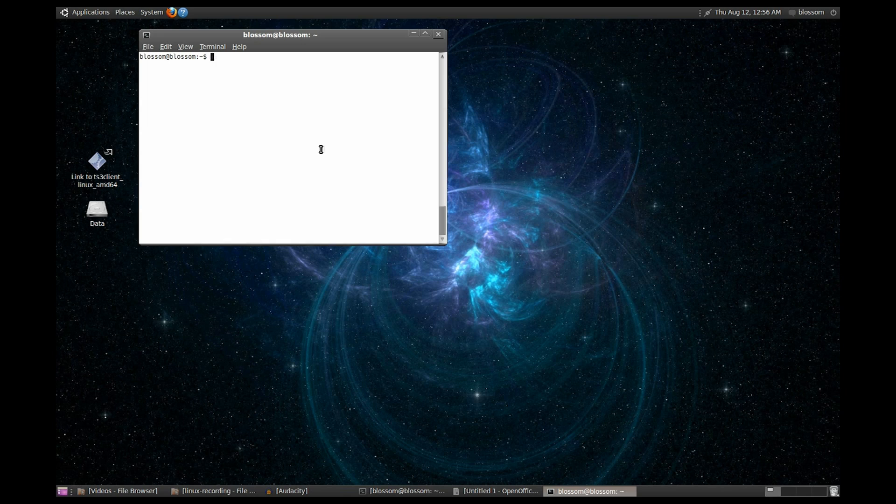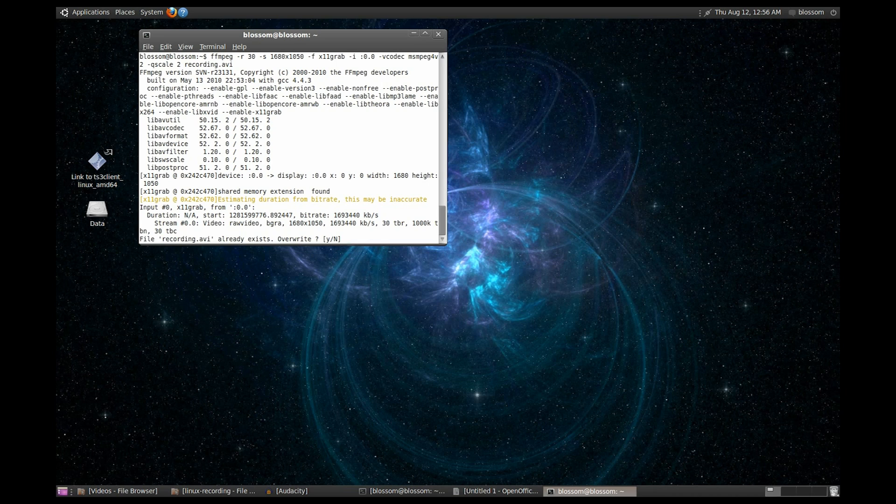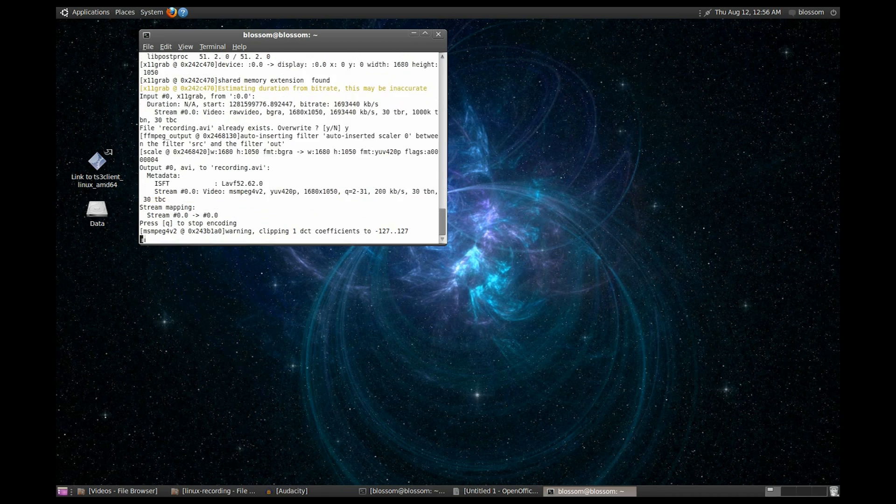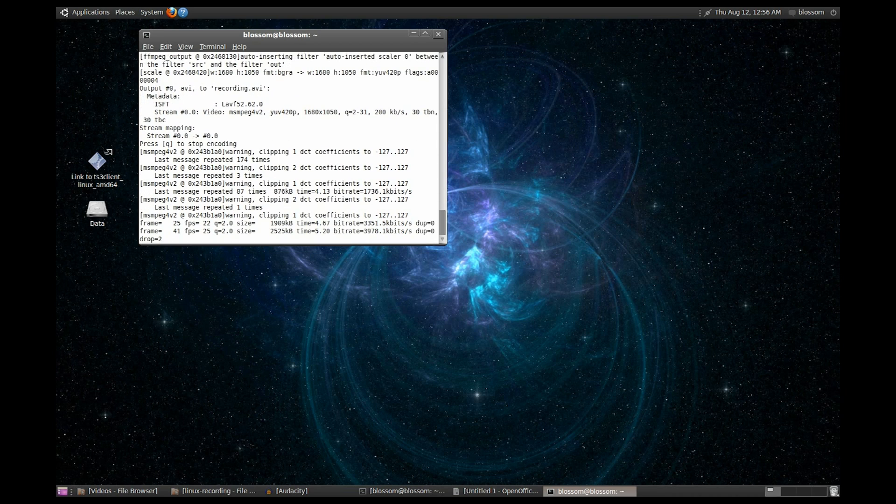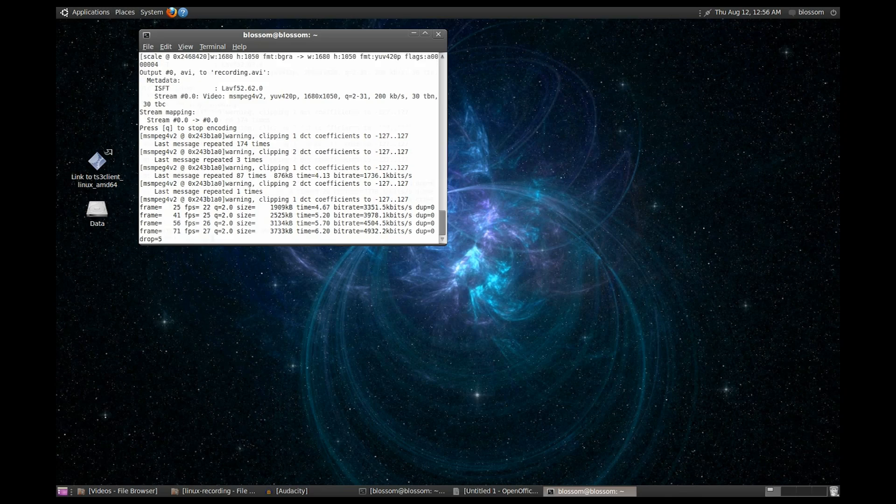And you'll know that your code works, because it'll look something like this. And don't bother yourself with if it says it's clipping or not. Just make sure to press Q to stop recording.